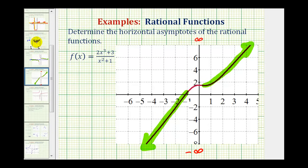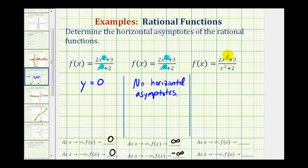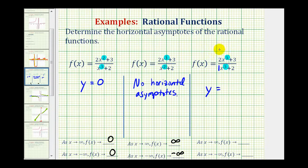Now let's look at the last example. In this case, the degree of the numerator and denominator are the same — both degree three. When this is the case, the horizontal asymptote is y equals the ratio of the leading coefficients. The leading coefficient of the numerator is two, the leading coefficient of the denominator is one, and two divided by one is two, so the horizontal asymptote is y equals two. As x approaches positive infinity, the numerator is always approximately twice as large as the denominator, so this ratio approaches positive two.